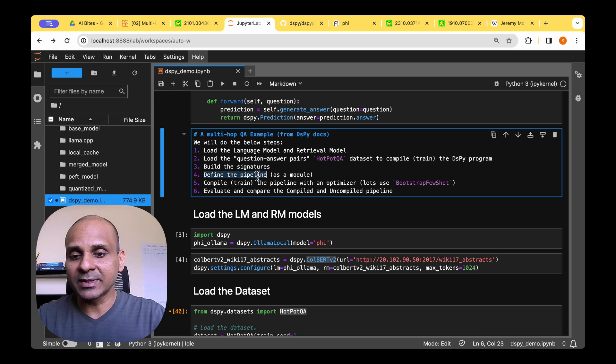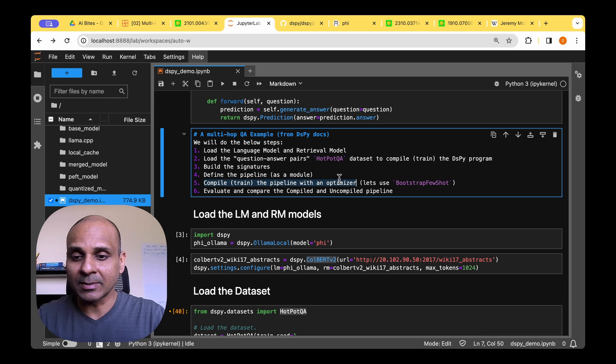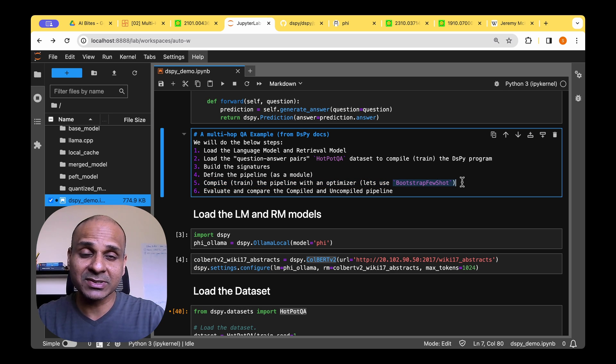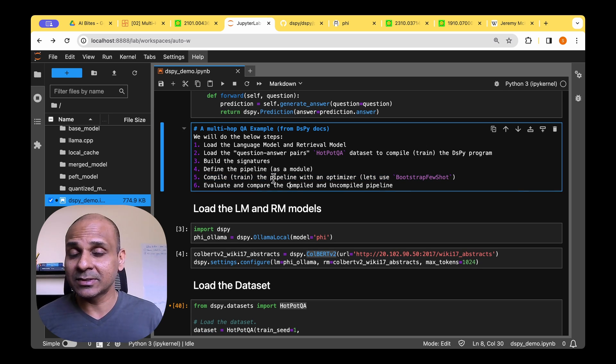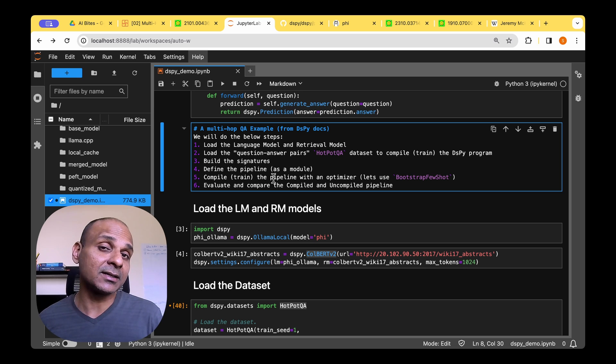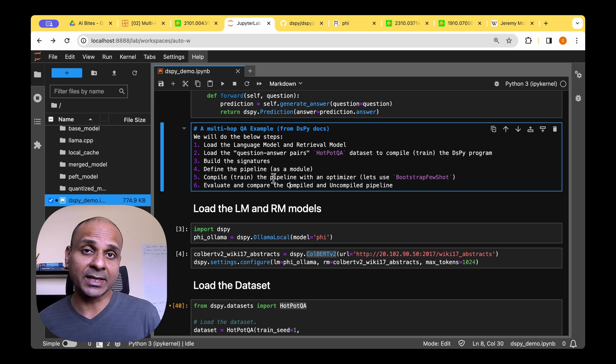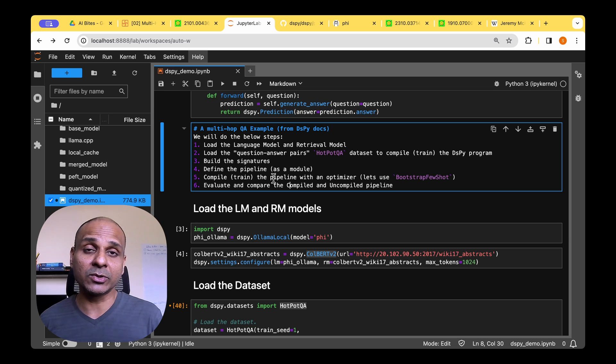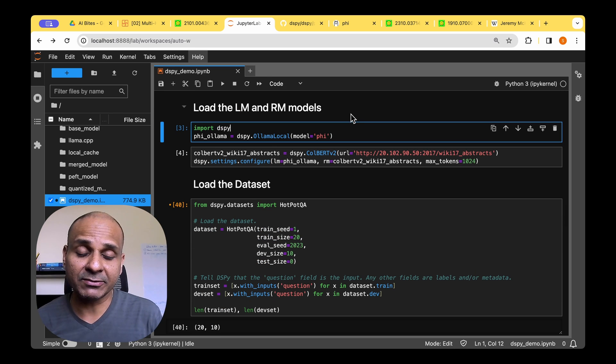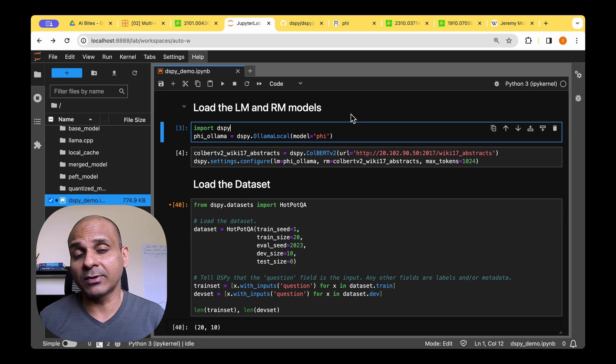And then we are going to define the pipeline as a module. We're going to compile the pipeline using an optimizer. We're going to be using bootstrap few-shot for this purpose. Finally, we're going to evaluate the compiled program against the uncompiled program and then we're going to find out what the difference between both of them are. So let's start with loading the language model and the retrieval model.